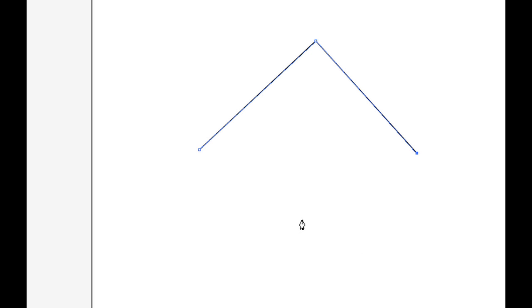Now if we take a look at this, I'm going to switch to a new tool. I'm going to go to the direct selection tool, which is the white arrow tool, which is A on my keyboard, click, and I'm on A.